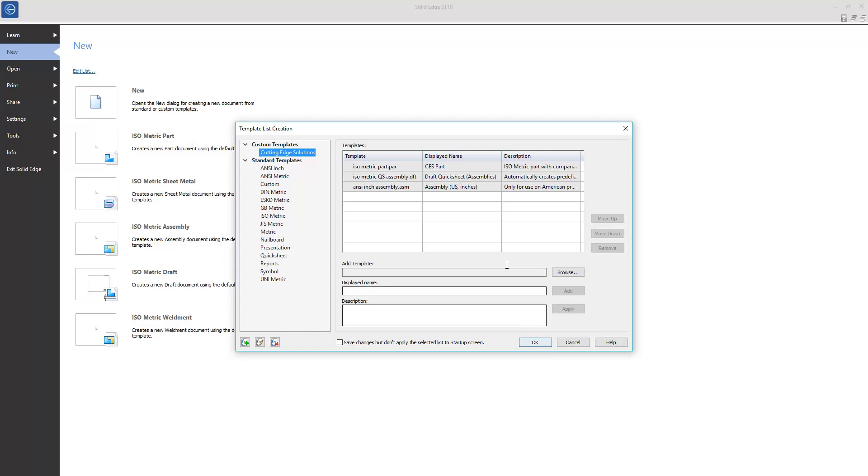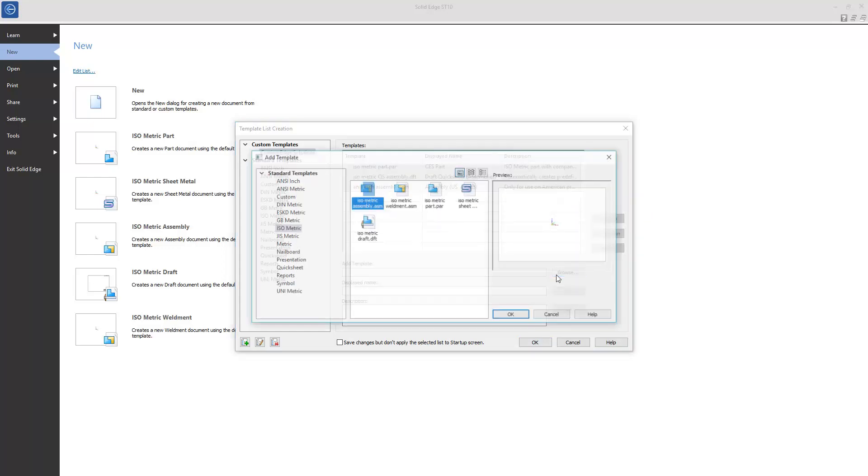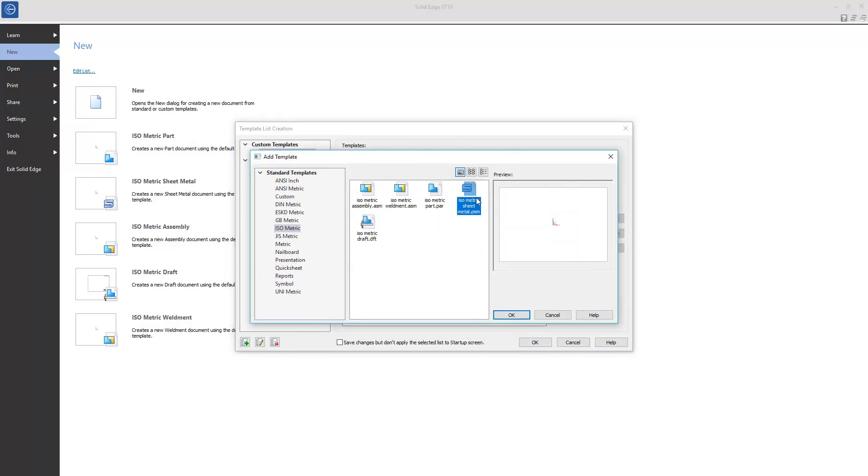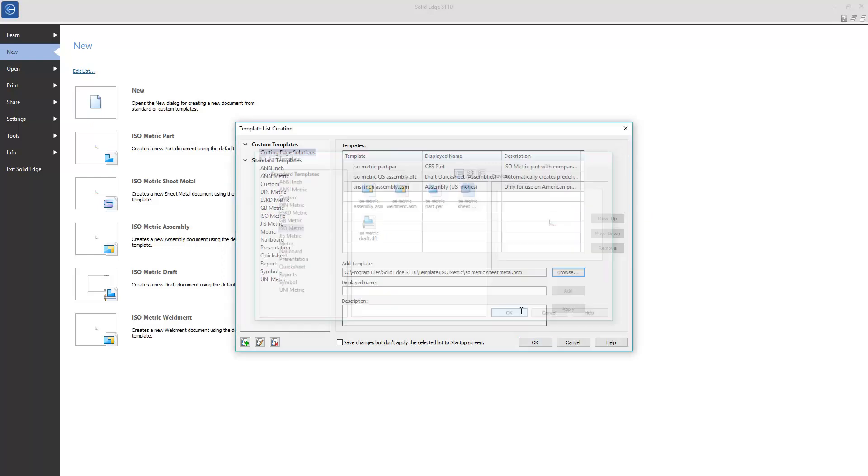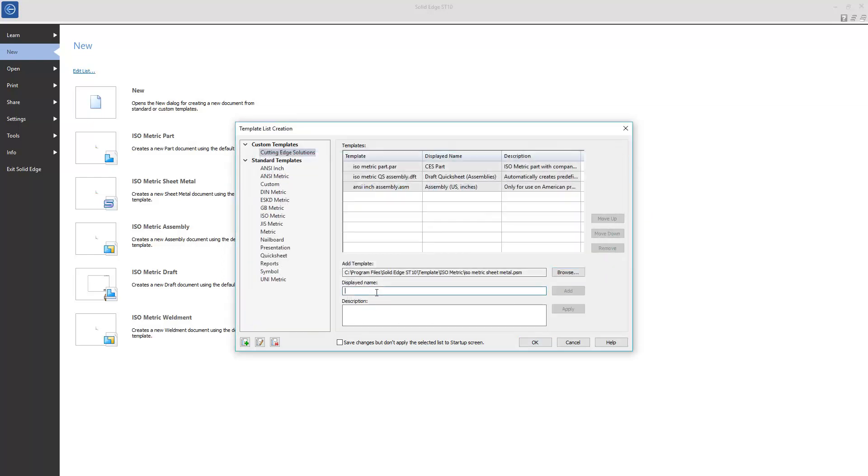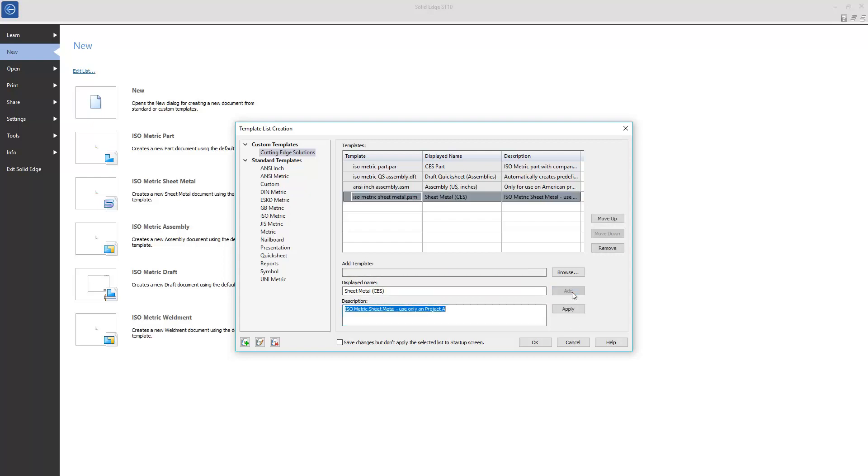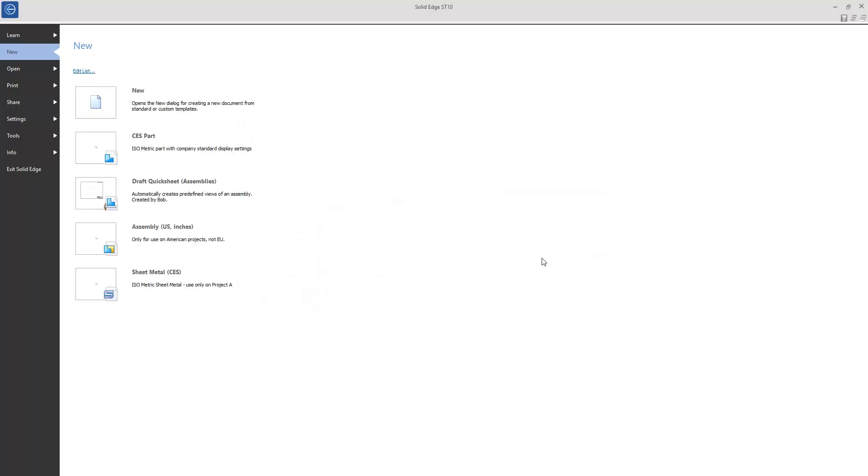Let's say my current project needs a few sheet metal components, so I'll add a sheet metal template to the list as well. So I can select it here, but I'll need a displayed name. Once this is in place, now I can add it to my list. I'll also add a description so that I'll remember what the template is for. Now when I close the template list command, as my custom list was the active one, only the templates I chose are displayed.